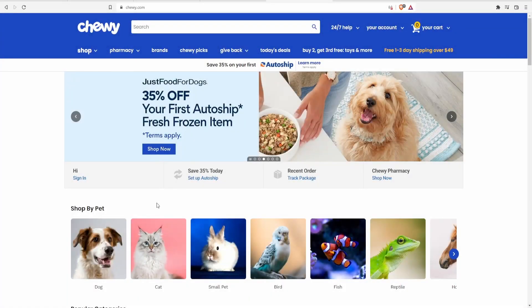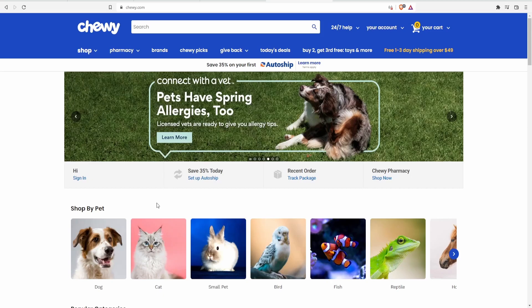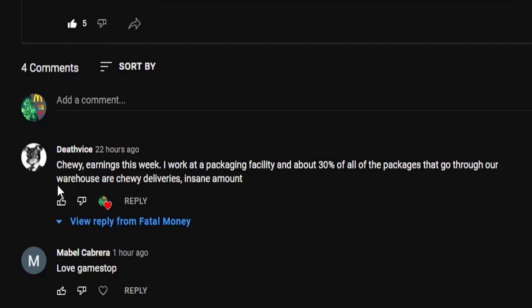Hi there everybody and welcome back to another stock analysis video. Today let's analyze the company Chewy, a company that was brought up by Deathvice on the poll that I made as to which company you guys would like to see where he said Chewy.